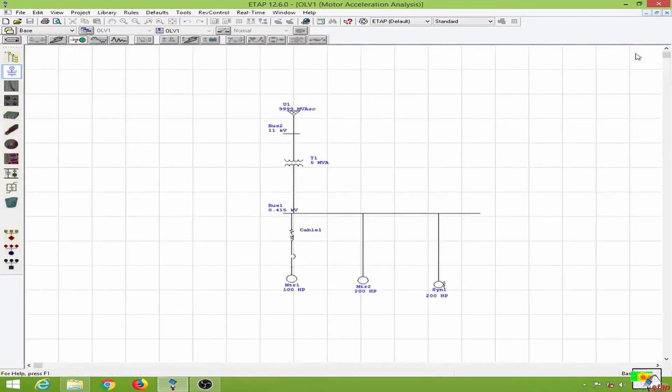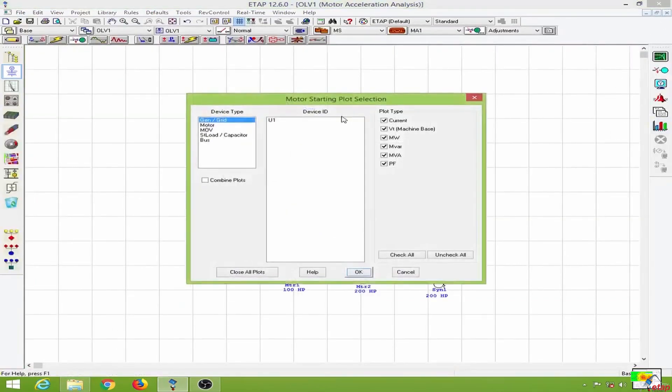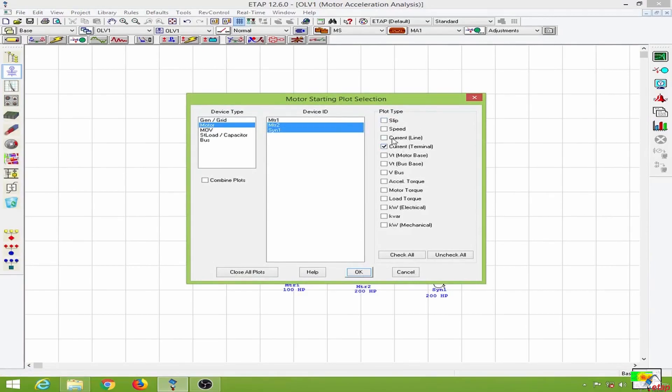What I am interested in is to look at the starting current of both the motors. So of these two motors, terminal current, I will also look at the line current and the speed as well.